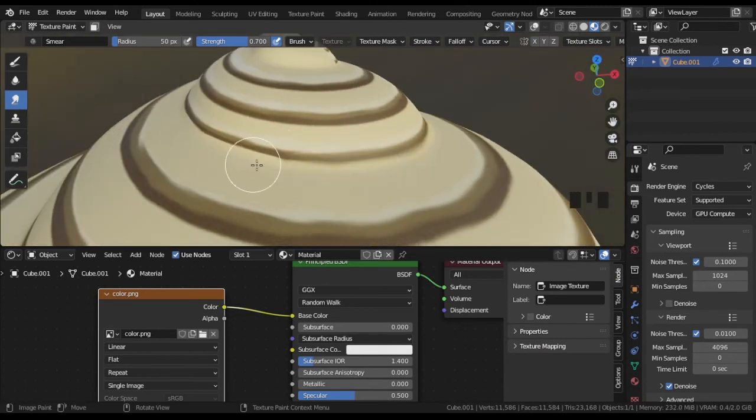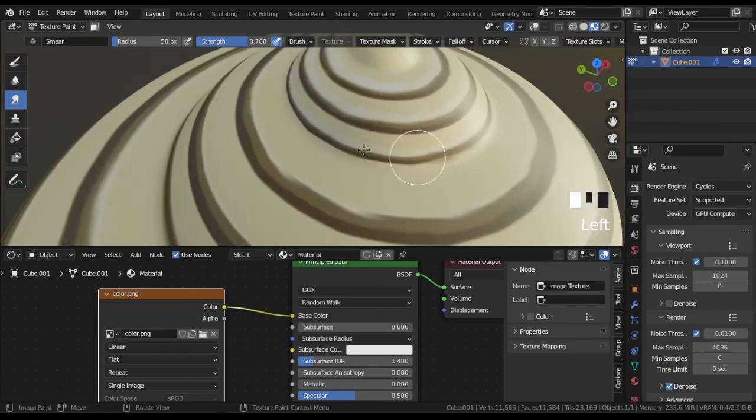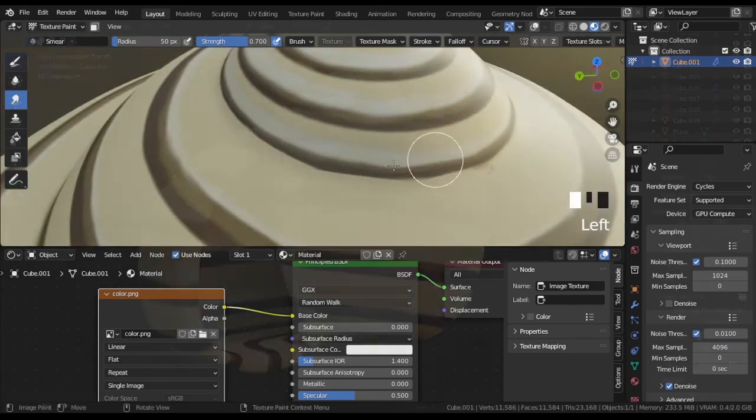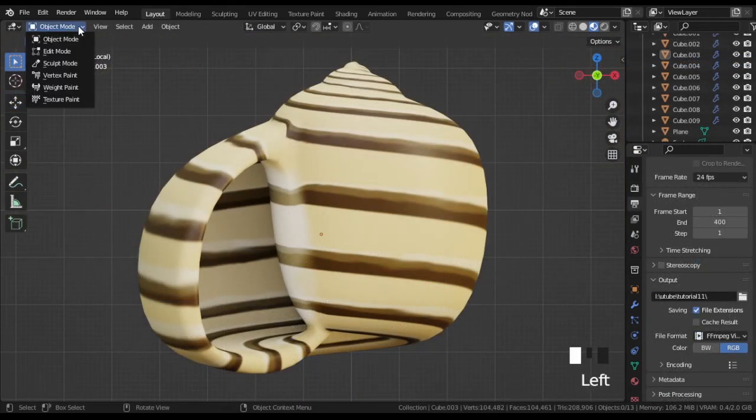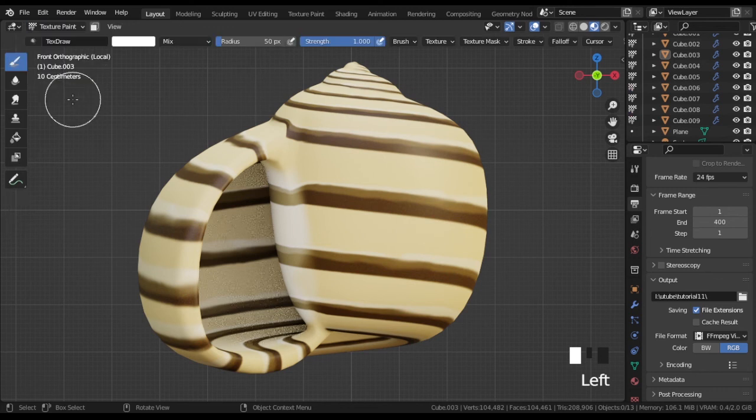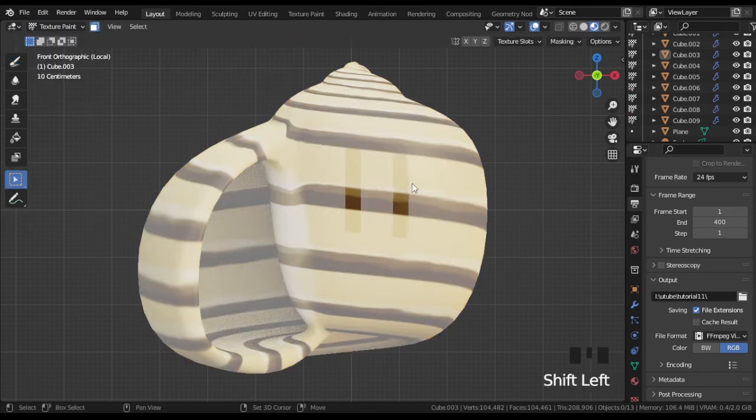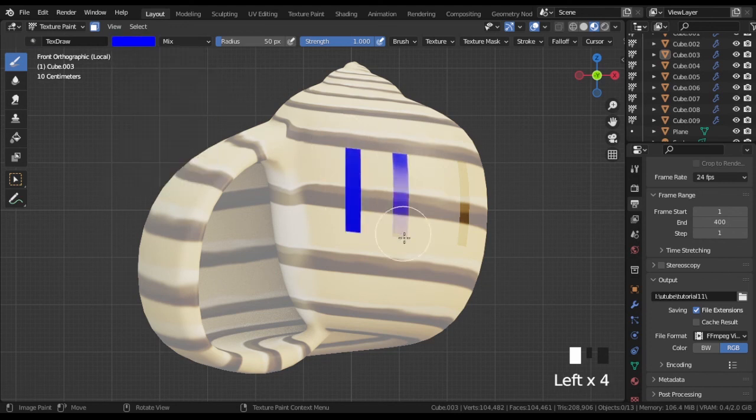One more thing, there is another way to paint certain faces without exporting UVs. In the 3D viewport switch to texture paint and switch on paint mask. With this mode on, you can select and paint only selected faces.